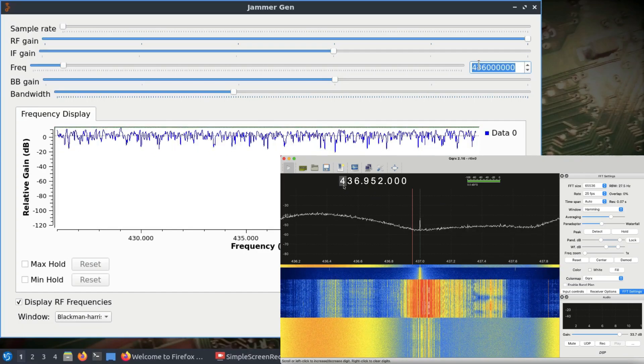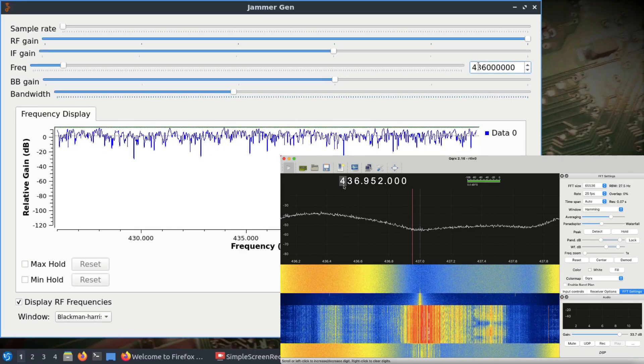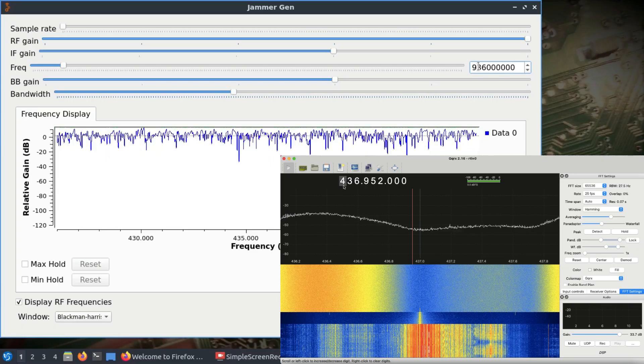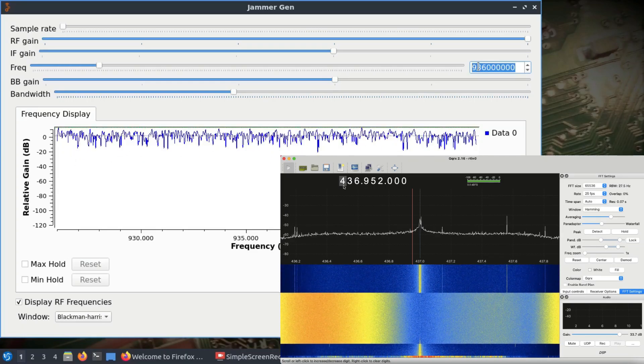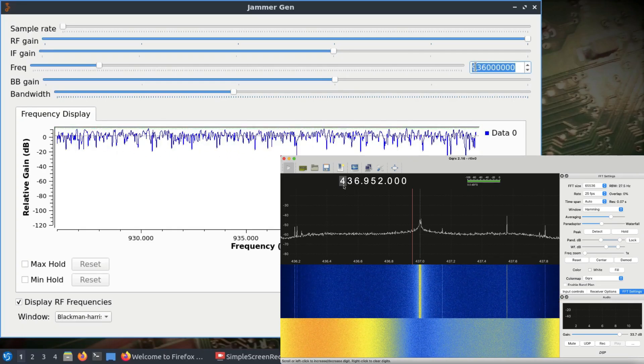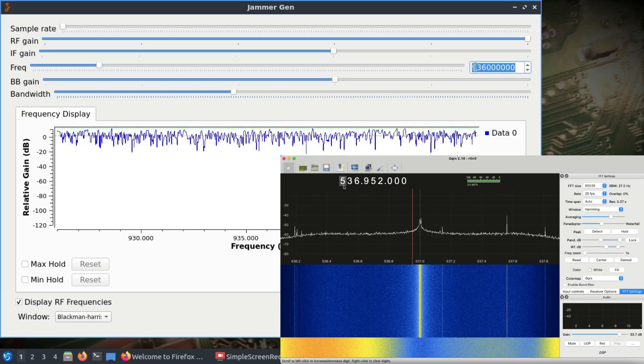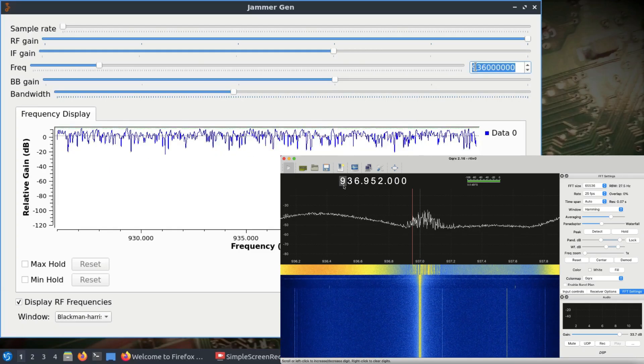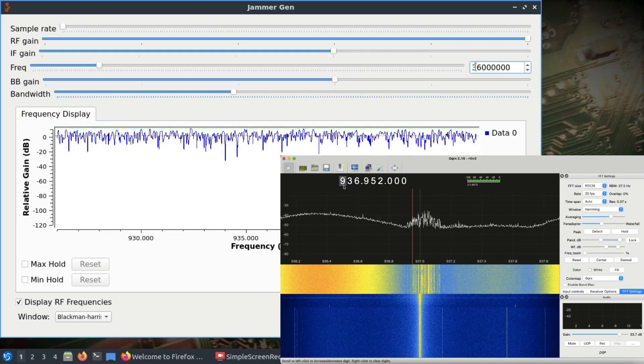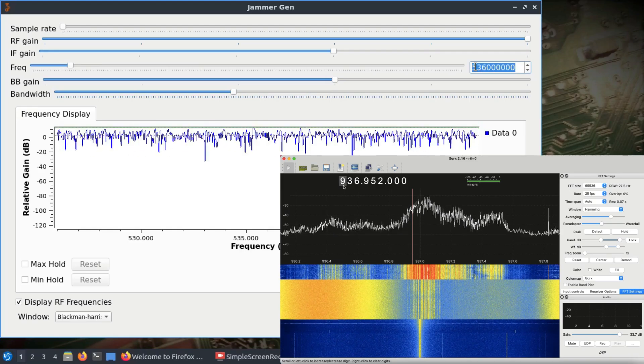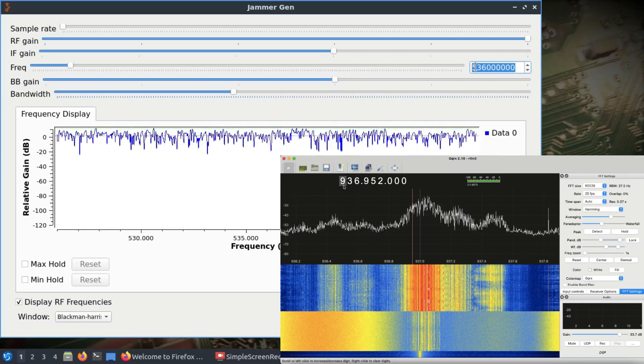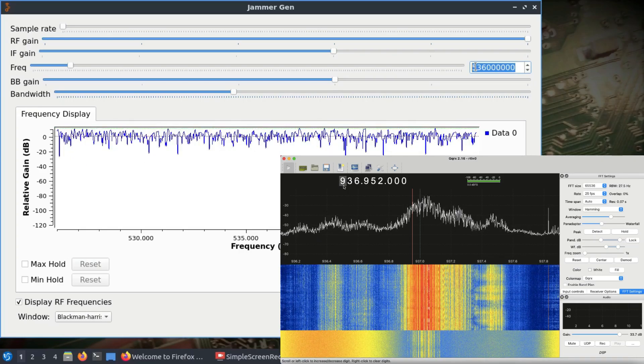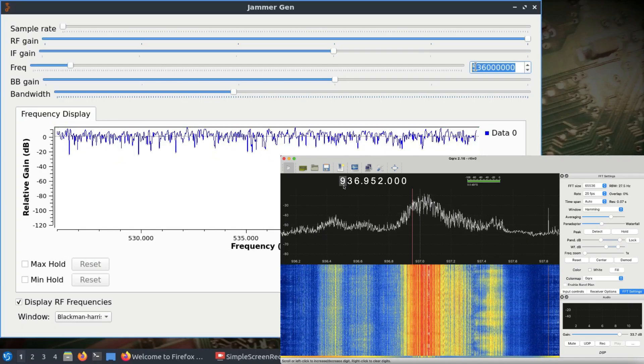I can change the frequency here to 436, and we're seeing the signal without jamming. Now let me change to 936 megahertz and the jamming effect moves to 936. I can switch between frequencies - at 536 megahertz you see without jamming, and the earlier view shows with jamming in place.